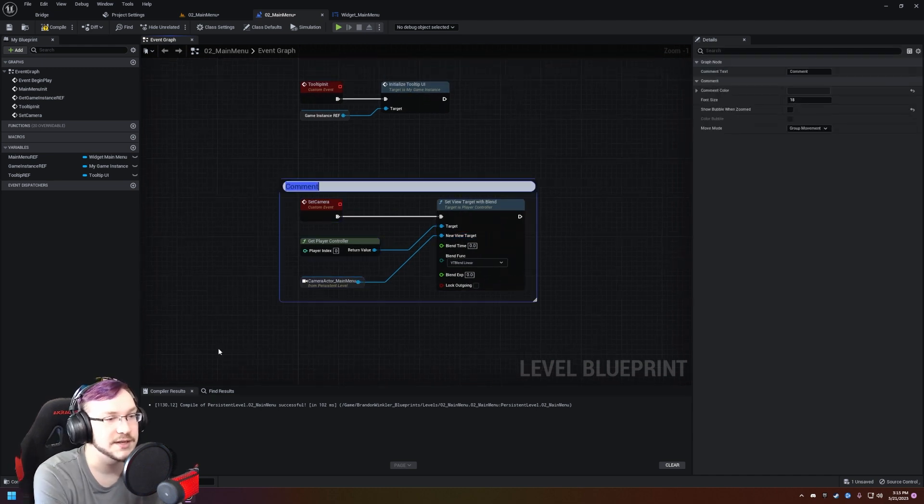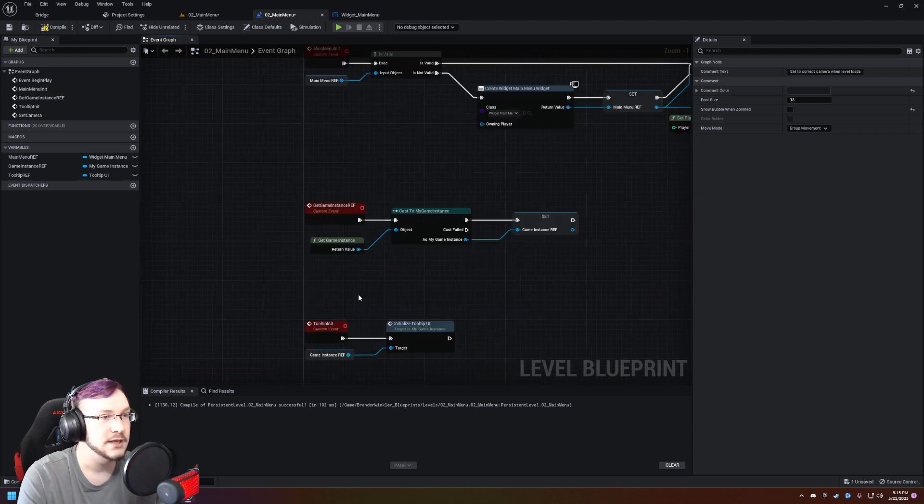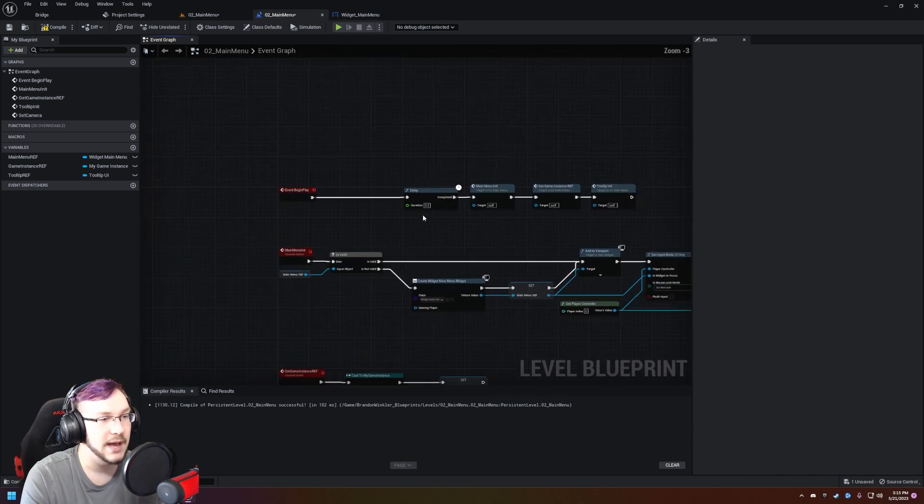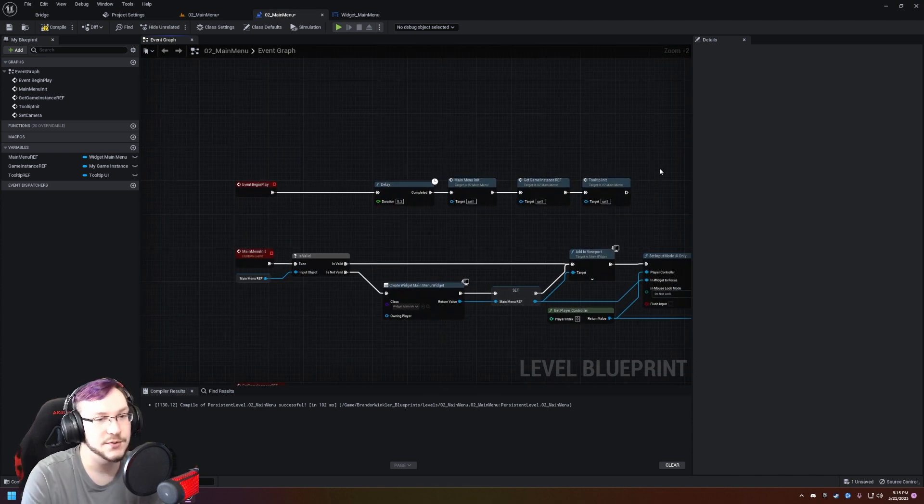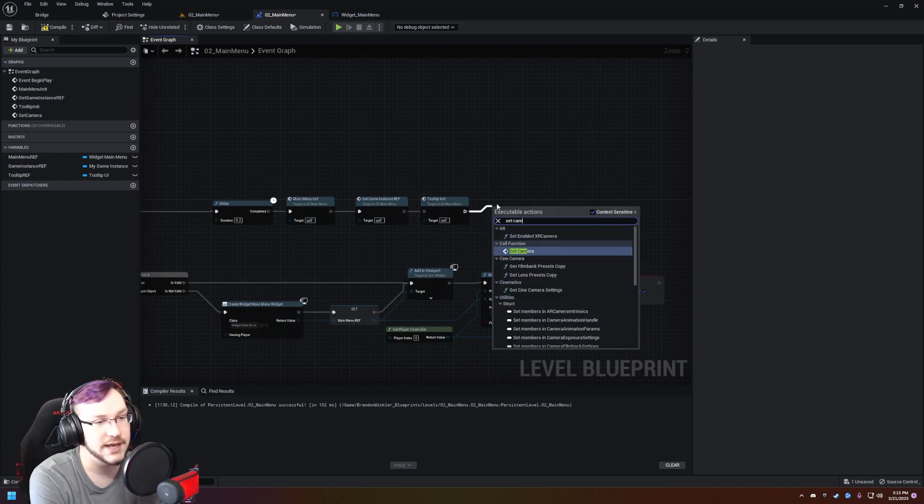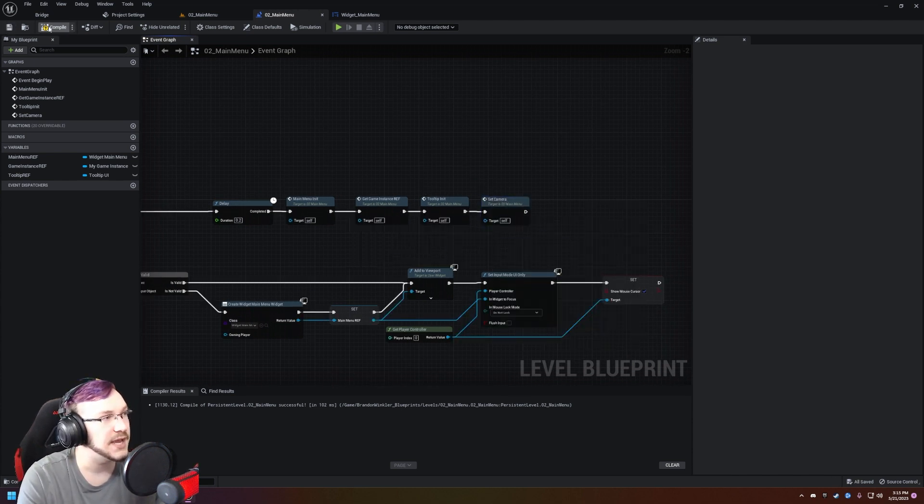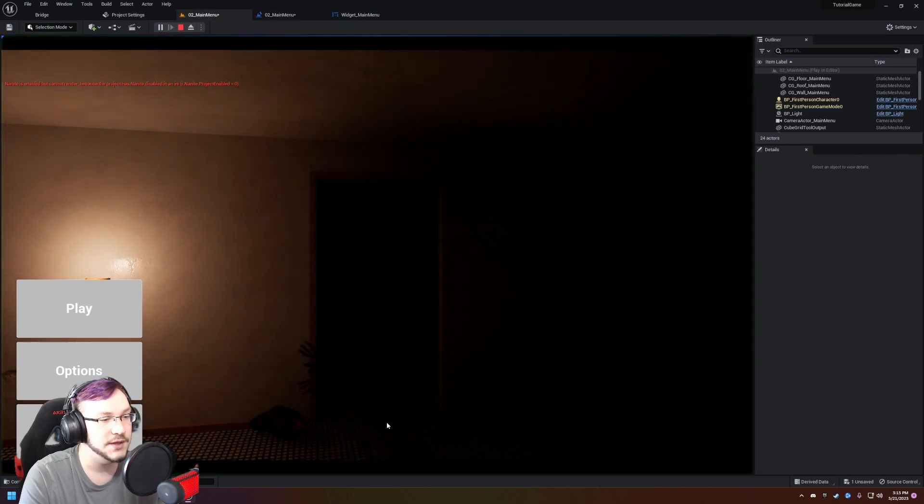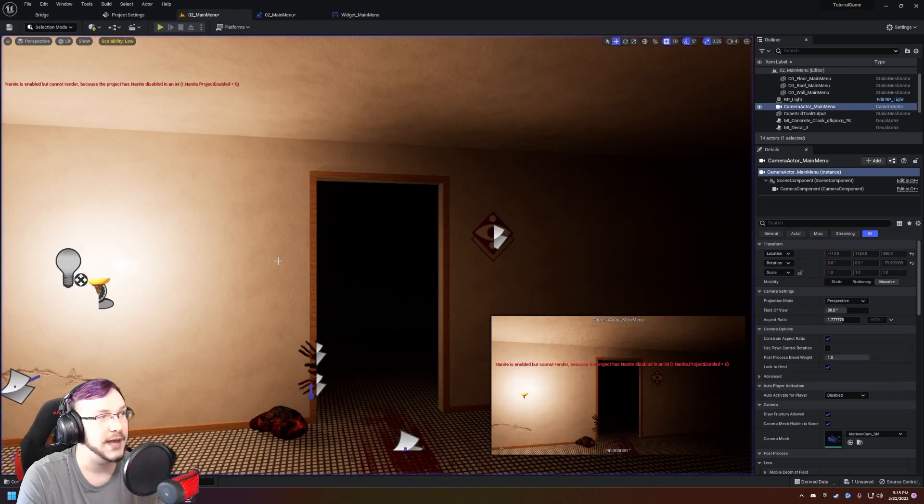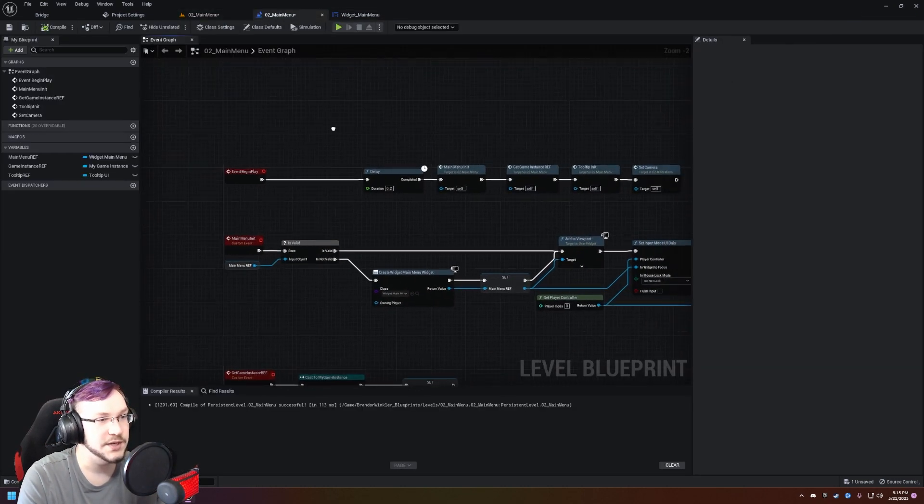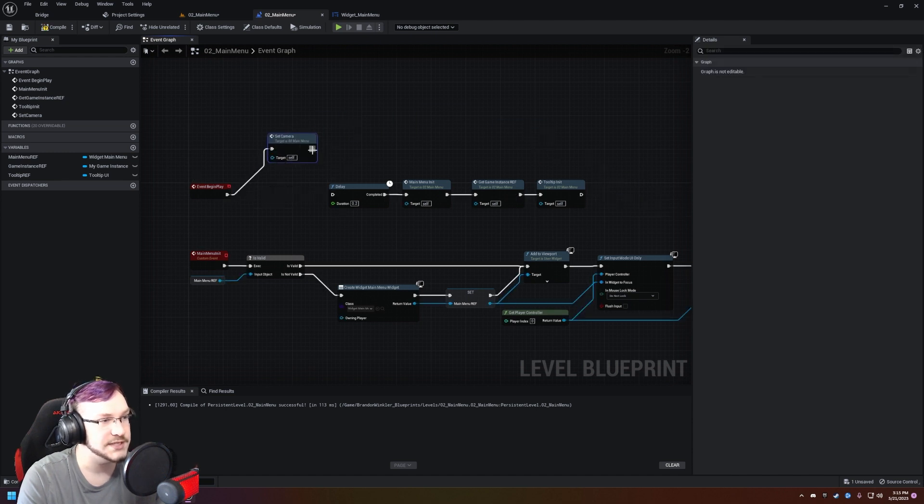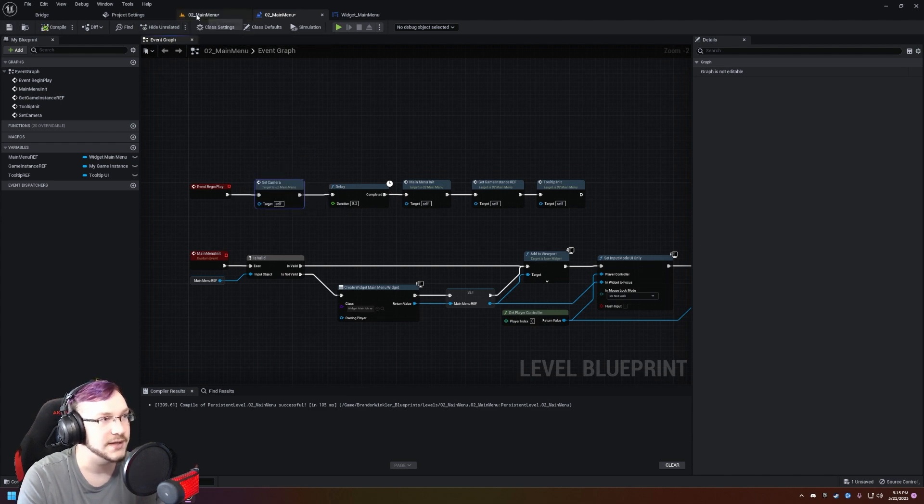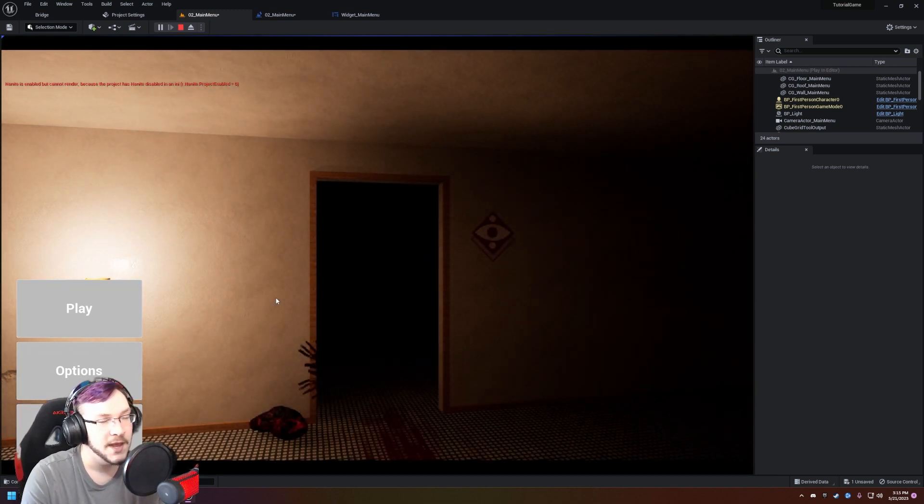Then in the level blueprint, when you right click, you'll be able to click on create a reference and that will be the new view target. Make sure the blend time is set to zero. We're going to grab that comment and just say set to correct camera when level loads. Then we're going to go up to the top here and add it before the delay. If you add it to the post delay, note that you see the hand for a brief moment. The camera can be changed immediately. We're not waiting on the game instance. Just go ahead and move it over. So if you hit play, now the hand doesn't pop up and we're on the correct camera.